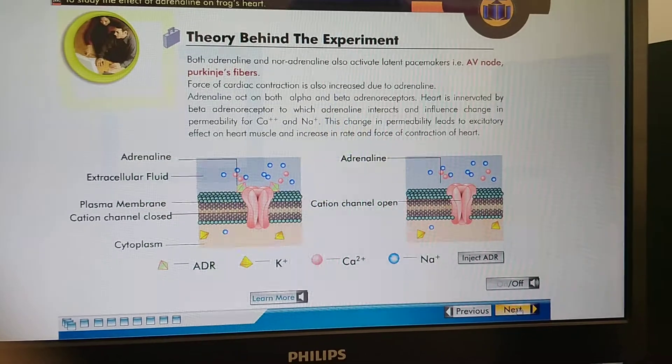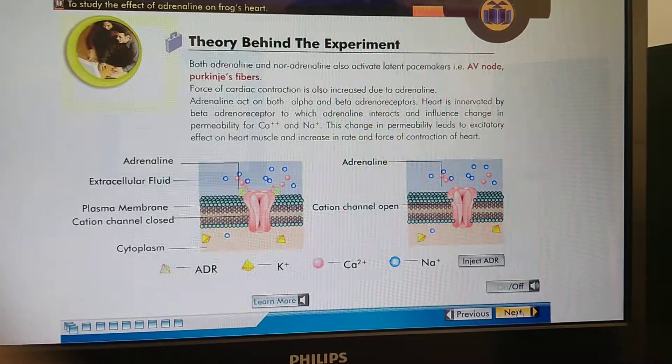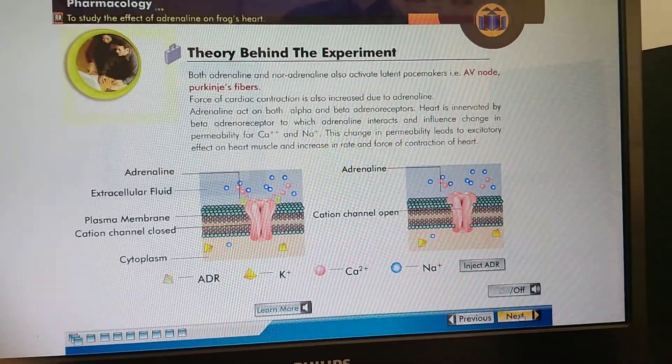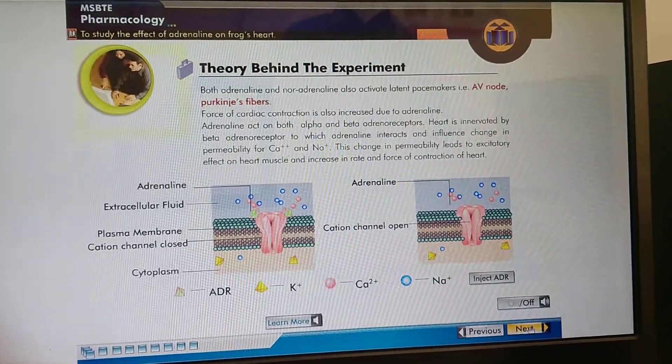These latent pacemakers include the AV node and Purkinje fibers, and they also increase the force of cardiac contraction.